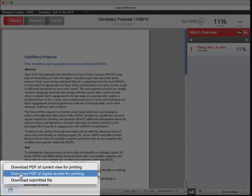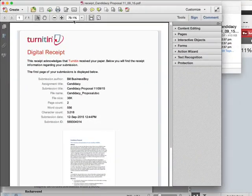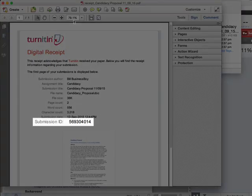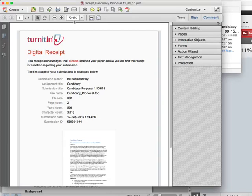Depending on your browser preferences, this will download the file and open it, or save it in a folder on your computer. Your digital receipt shows the date and time that your file was submitted. The Submission ID is the unique identifier for your submission. Should your submission be accidentally removed from this submission point, this ID will allow the submission to be retrieved from the Turnitin database.